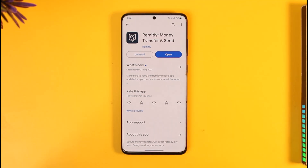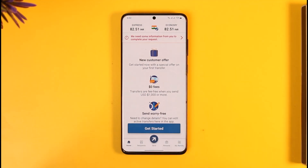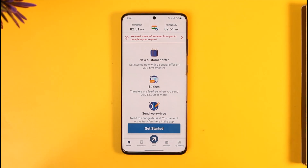In order to do this, all you have to do is go ahead and launch the Remitly application. Once you launch the Remitly app, you'll be able to see this interface. What you need to do is select the transaction history. When you go to the transfer section, you'll be able to find the transfer you've made.